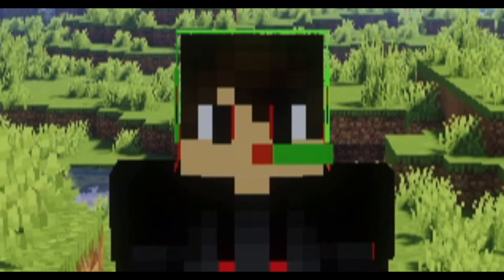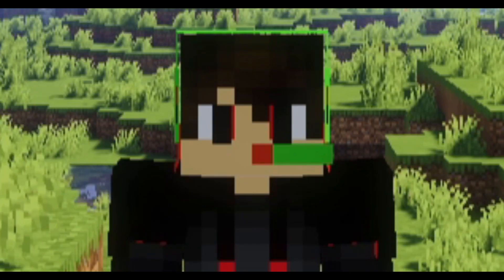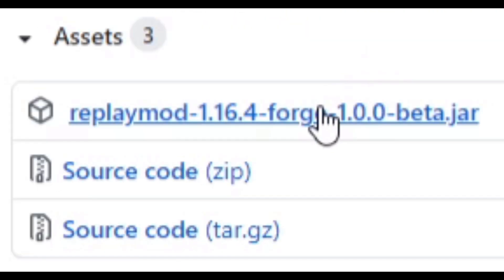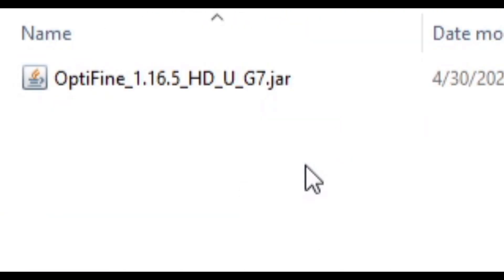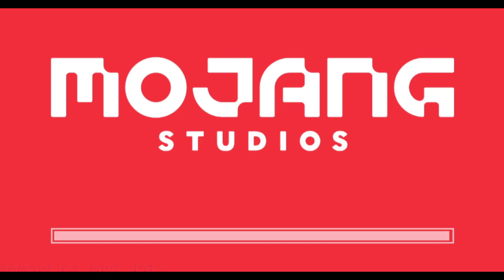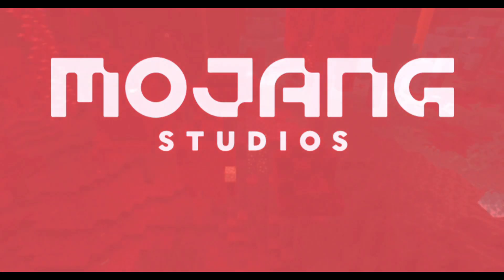Anyway, downloading this mod is pretty simple. Just click on this link which will lead you to his GitHub, download the mod, add it to your mods folder, and then load up Forge.